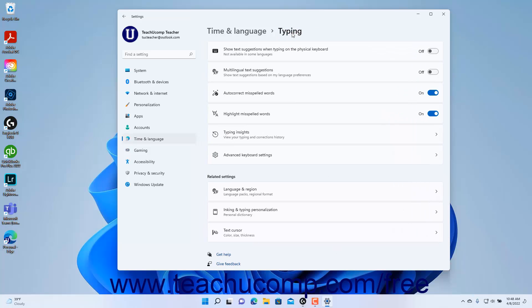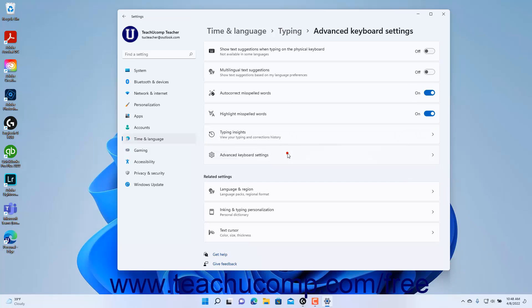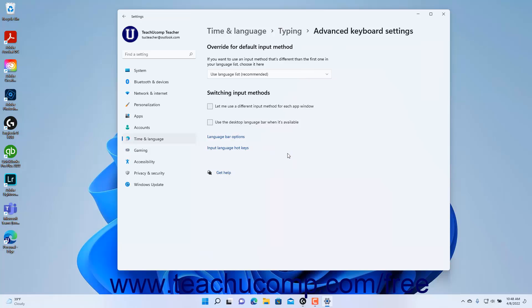To set Advanced Keyboard Settings in Windows 11, click the Advanced Keyboard Settings button to show the Advanced Keyboard Settings at the right side of the window. To set an input method different than the first one on your language list, select it from the Override for Default Input Method dropdown.